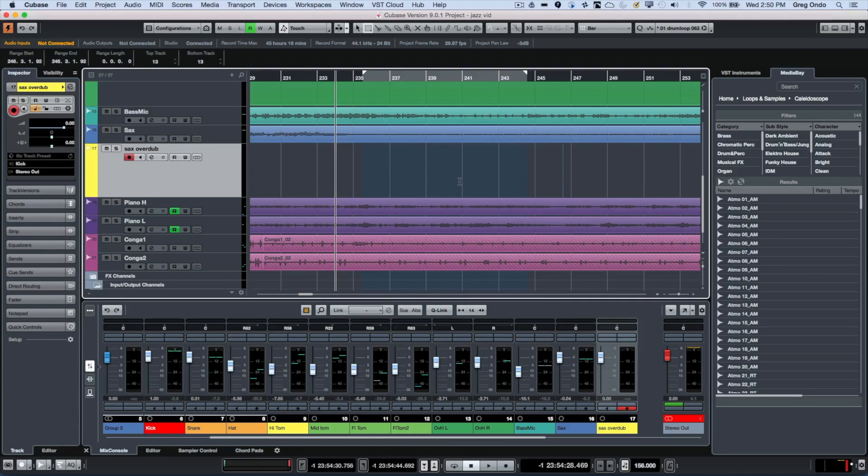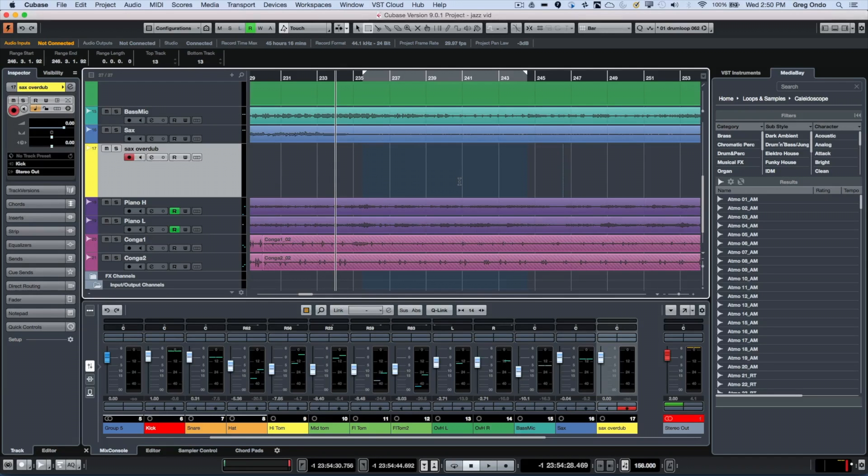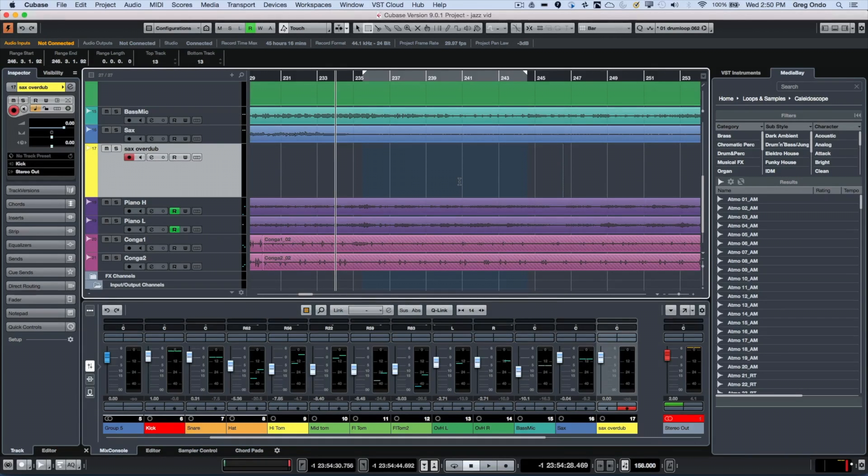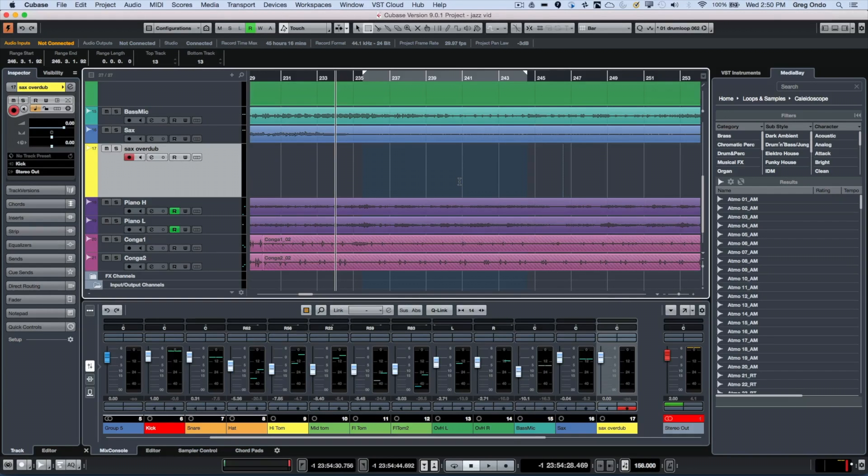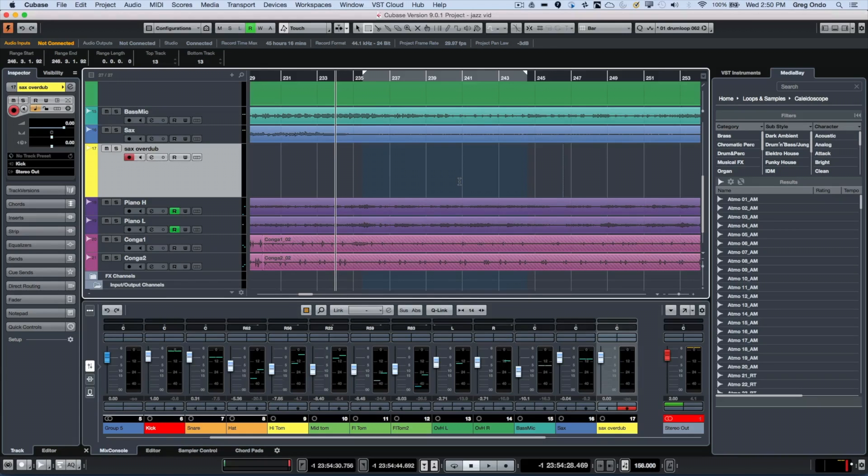This is really ideal if you're doing something like a vocal and needed to replace one single word or small portion. You could punch in just on that selected range without affecting the previous recording or the recording subsequent to the punch-out.